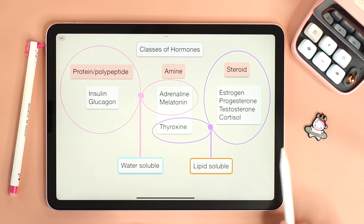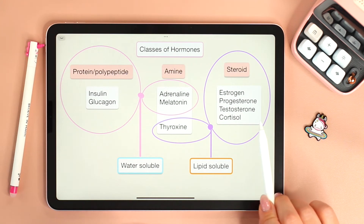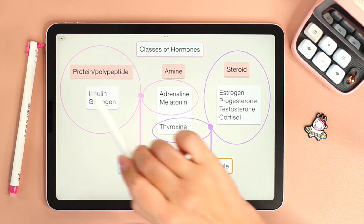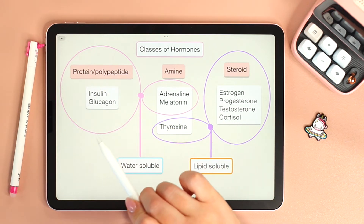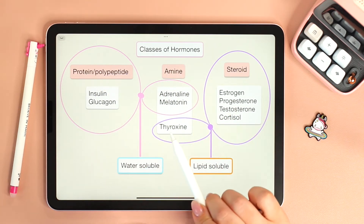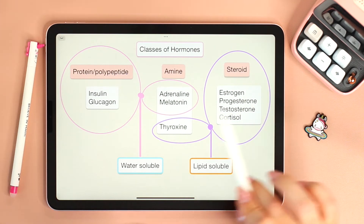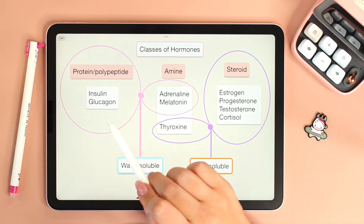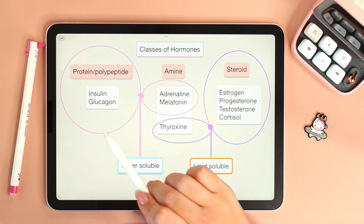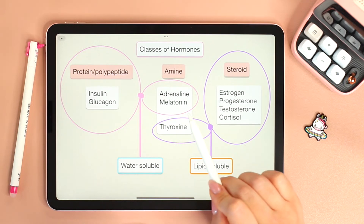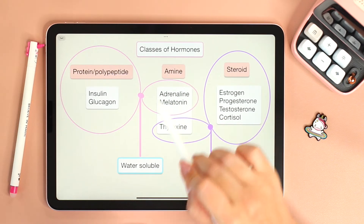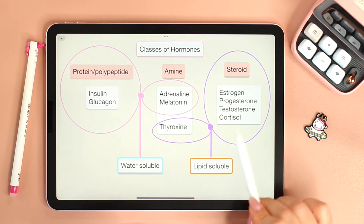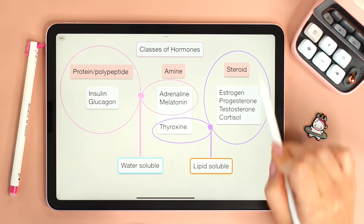Before we move on, it's important that we understand that there are three classes of hormones: protein or polypeptide hormones, amine hormones, and steroid hormones. For example, insulin and glucagon are peptide hormones, while thyroxine and adrenaline are amine hormones. Estrogen, progesterone, testosterone, and cortisol are all steroid hormones.